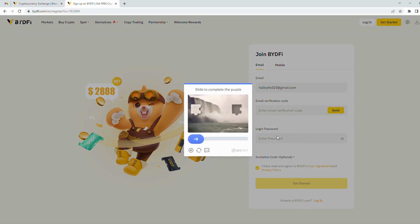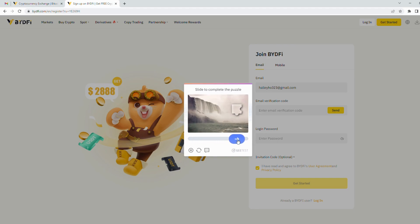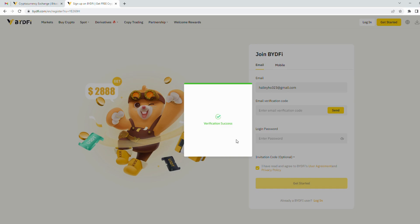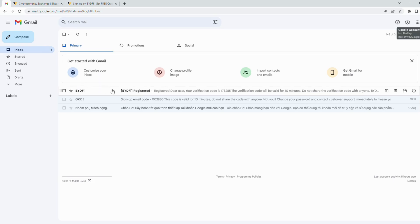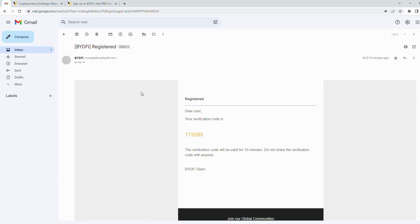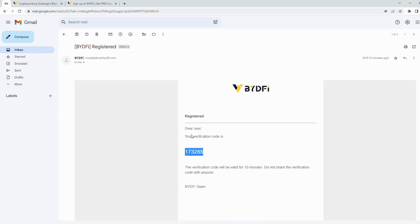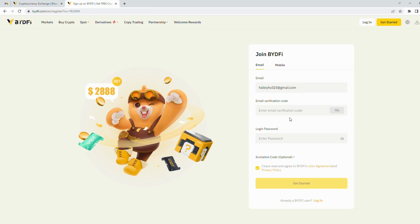You have to use the mouse to solve it. It is for human verification. After that, a verification code will be sent to your email. Check your email inbox, copy the code and paste it here.